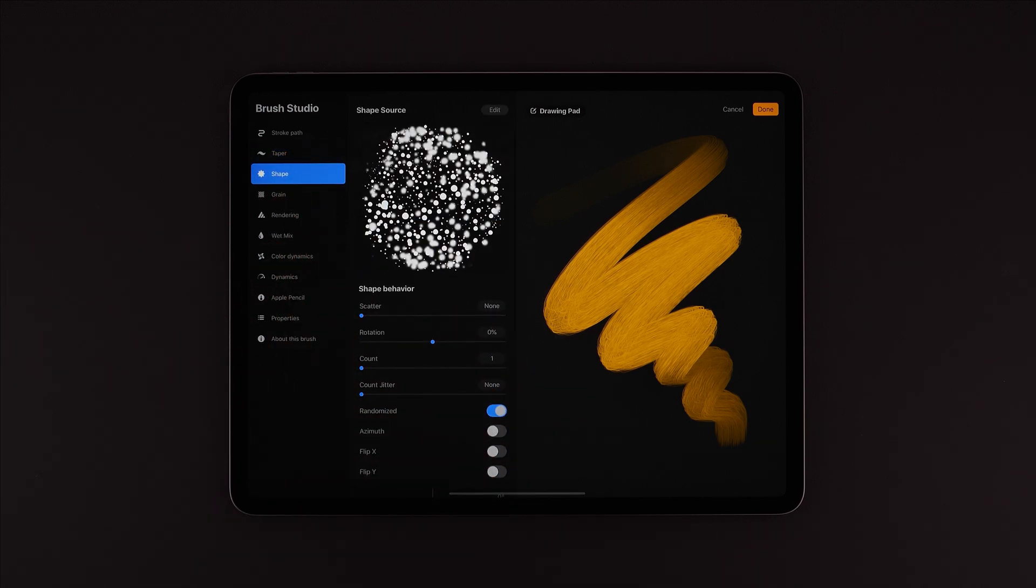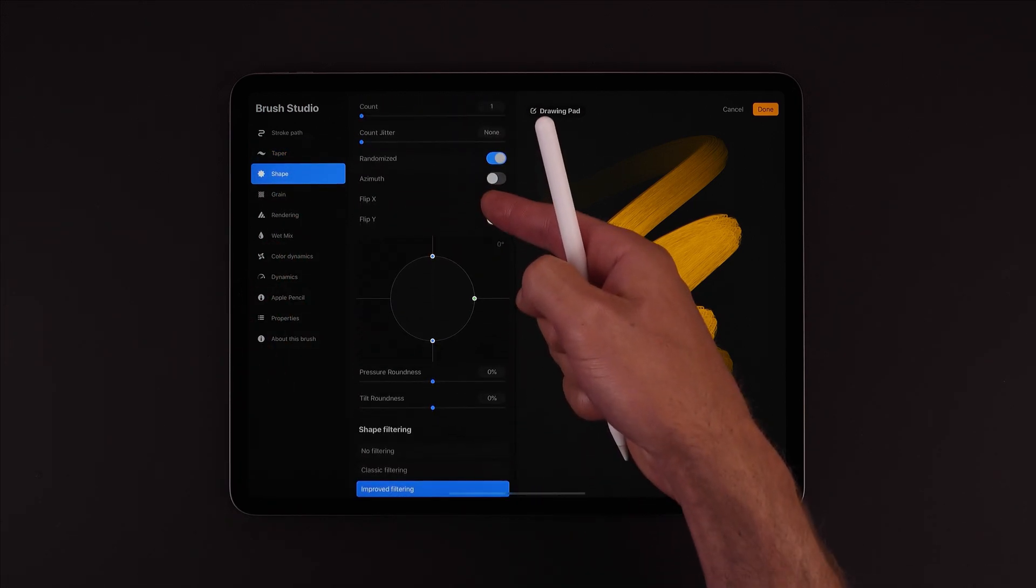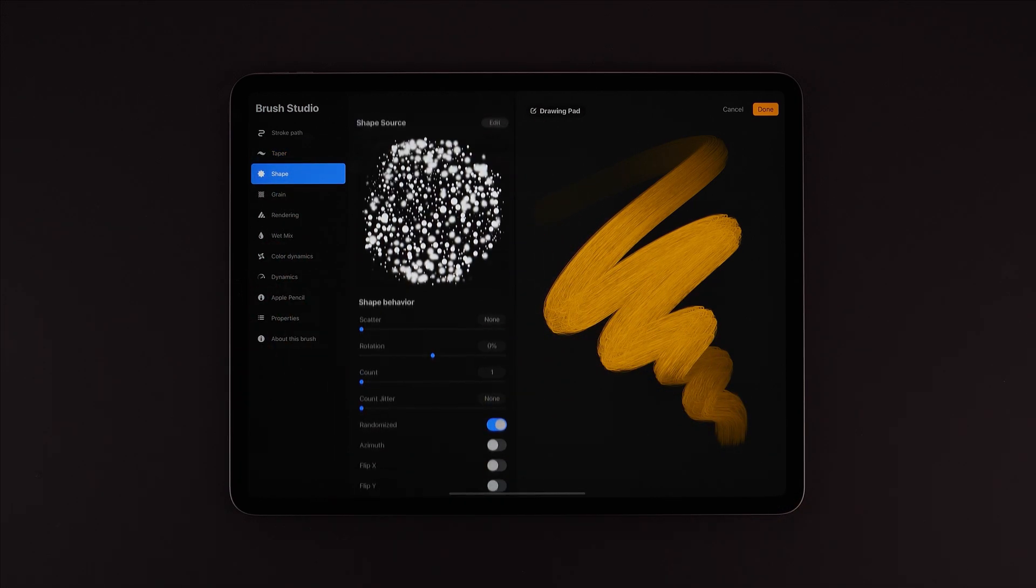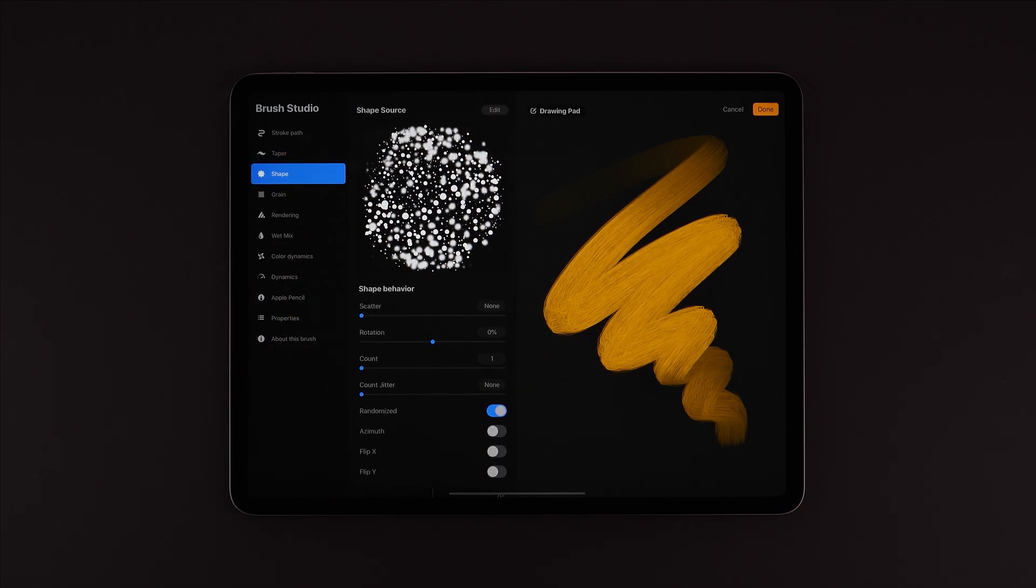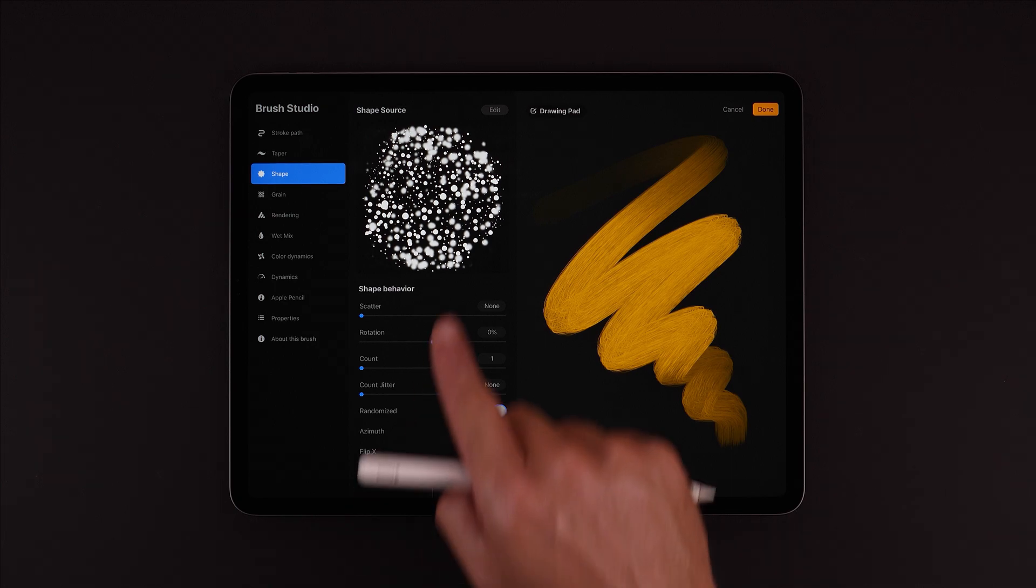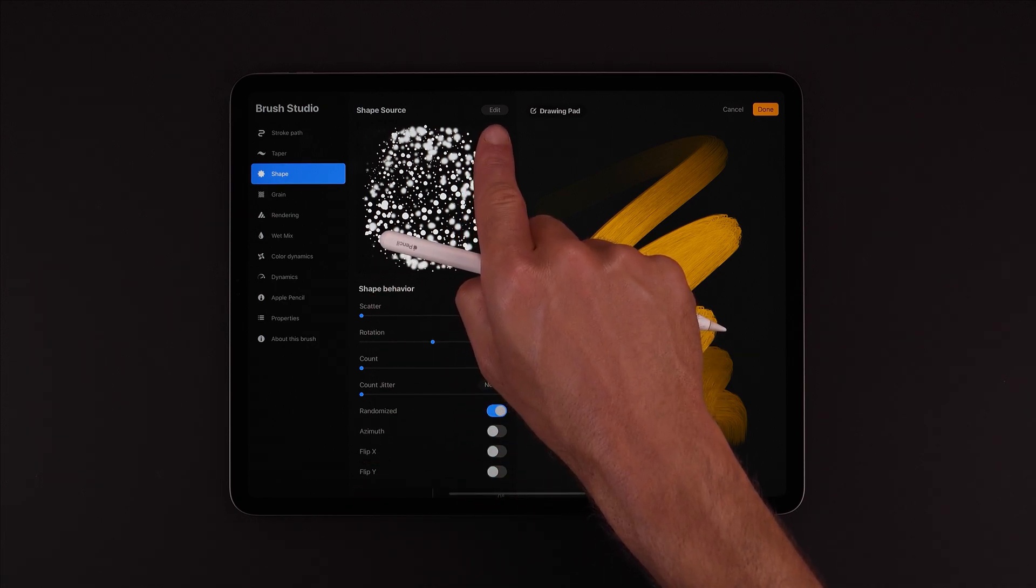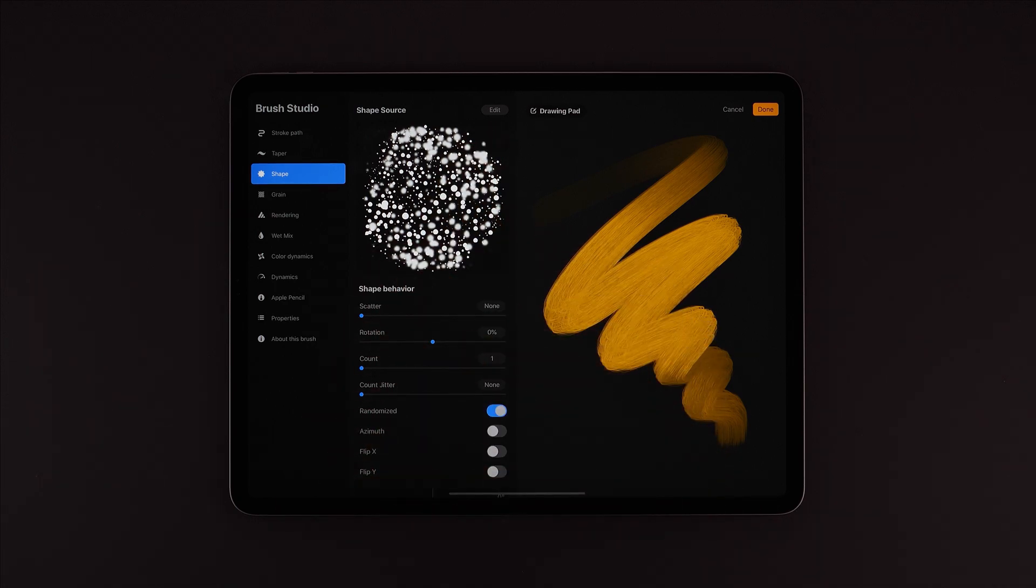Next down is Brush Shape. Plenty of options on how that brush shape is used, and we can find options to swap or import a different brush shape by hitting the edit button just here above the preview.